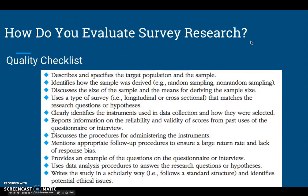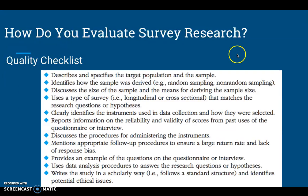To evaluate survey research, there's a quality checklist. It covers whether you followed the survey research design process: describing a specific target population, identifying how you obtained the sample, whether through random sampling, discussing the sample size, using one of the two types of survey research — longitudinal or cross-sectional — ensuring clear and valid instrument questions, and then reporting that information reliably and discussing the procedures.